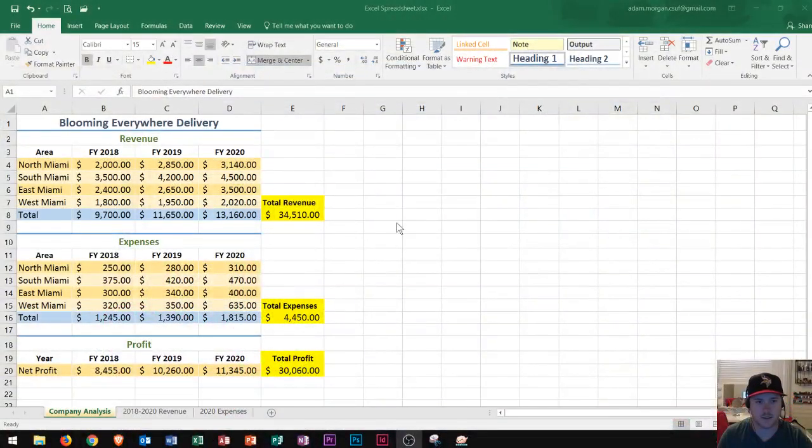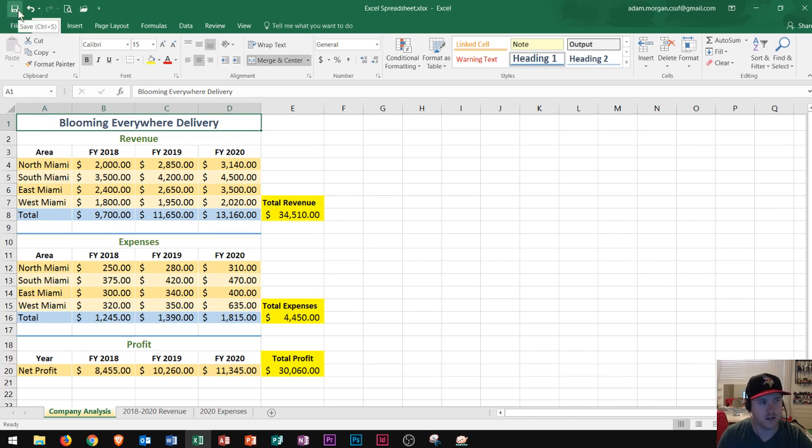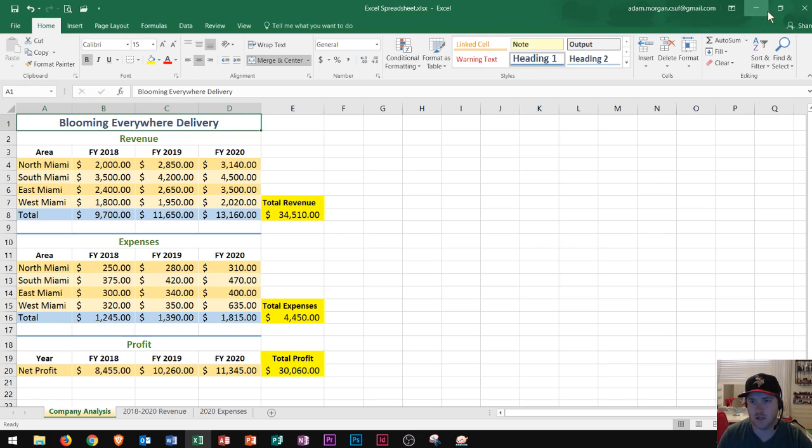So the first thing that you'll see in Excel is that up at the top you'll see the quick access toolbar on the left. This is where you could quickly save the document and undo and redo changes. Along the top middle you'll see the name of the spreadsheet and along the right you'll see your login information as well as minimize, maximize, and close.